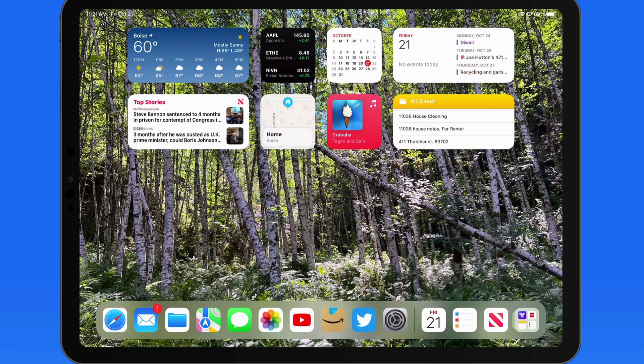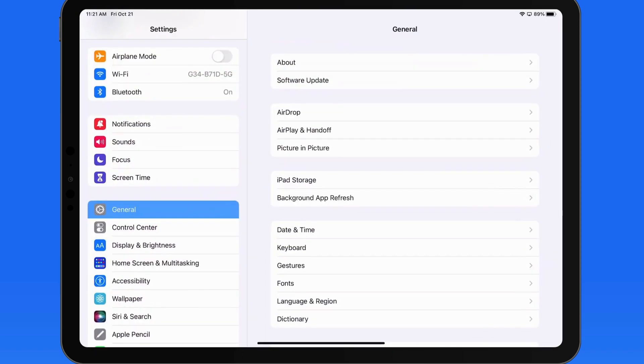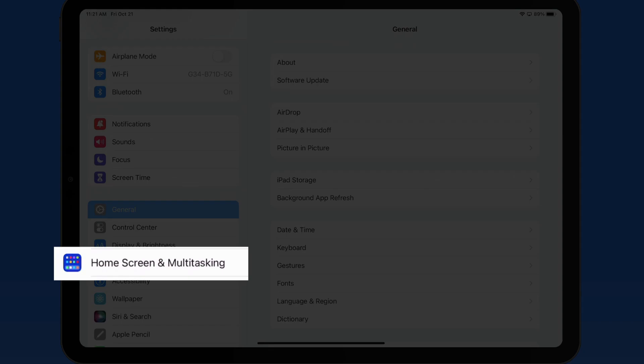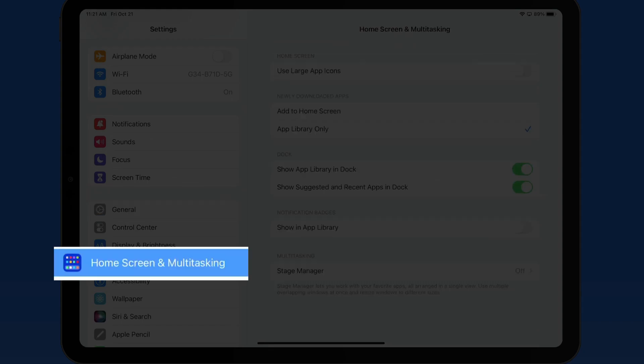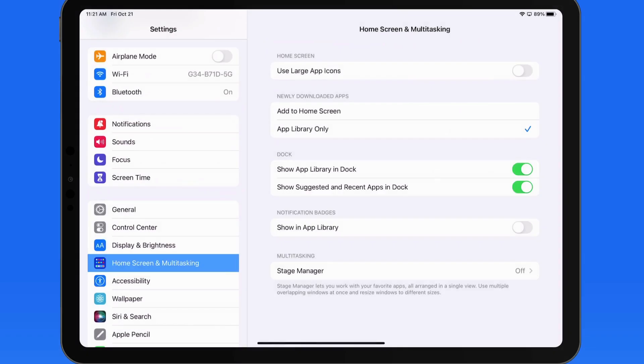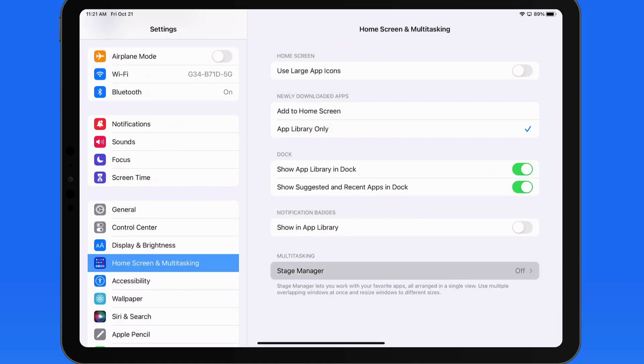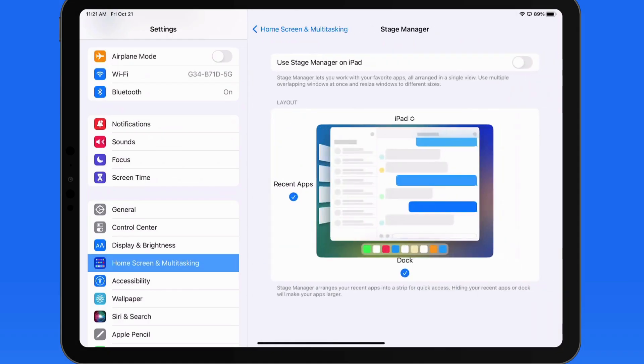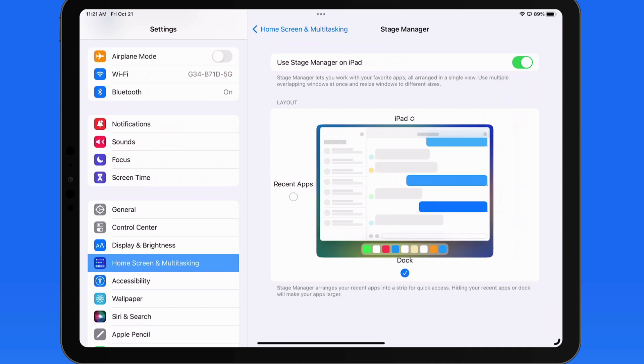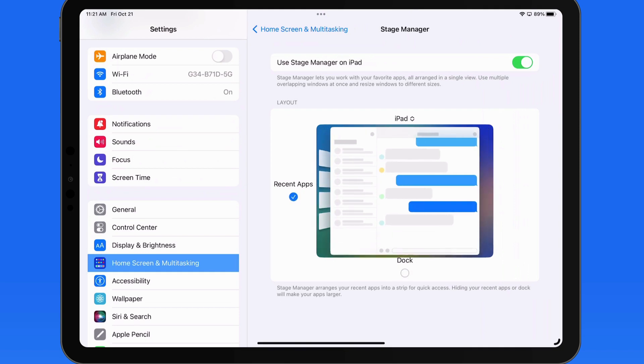Stage Manager can be activated from the Home Screen and Multitasking section of the Settings app. Here we can turn on Stage Manager, and below we're able to choose to show or hide Recent Apps or the Dock when Stage Manager is active. We'll look more at these options a little later.